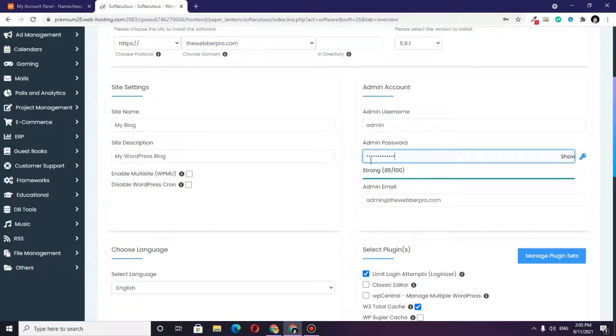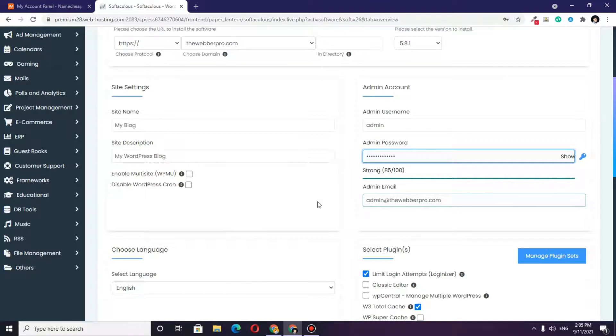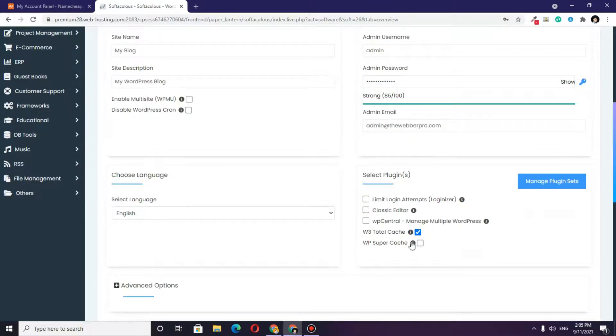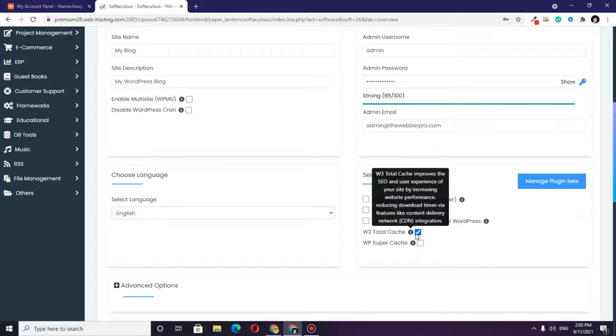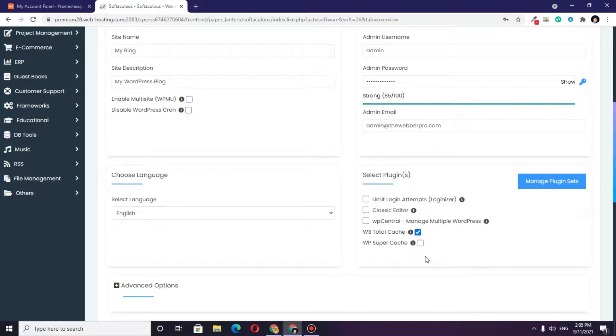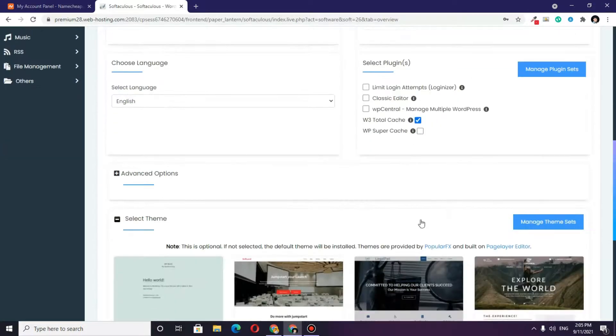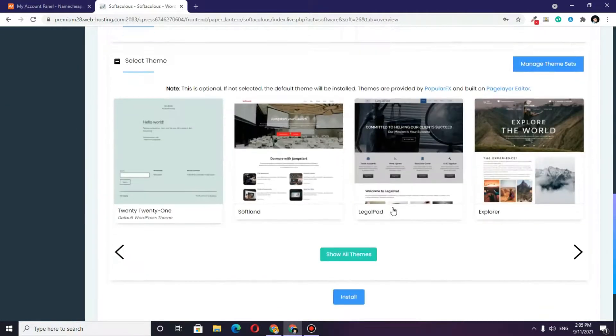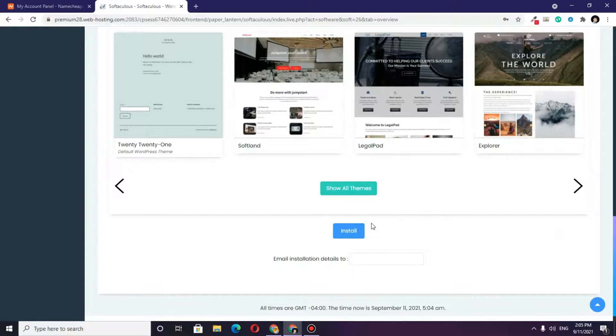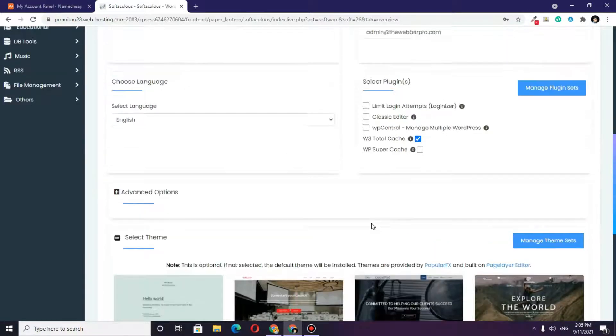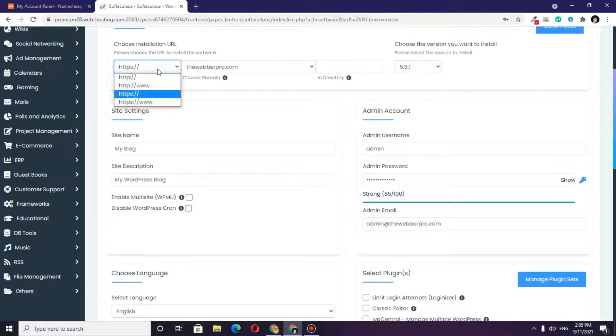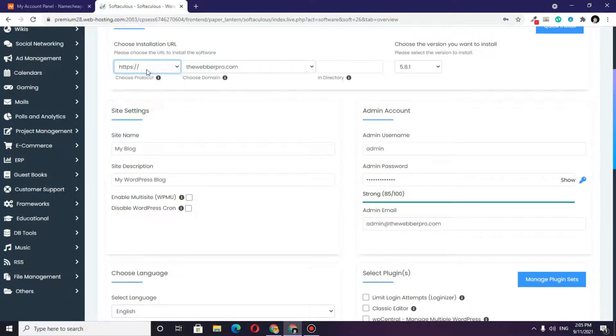The admin email is fine. I do not want this plugin; I only want WP Total Cache. Make sure to choose your domain. I have HTTPS protocol, which means I have already installed the SSL certificate on my domain.